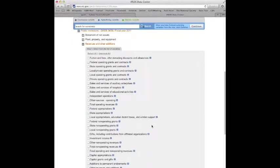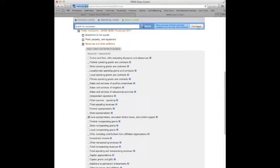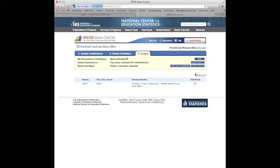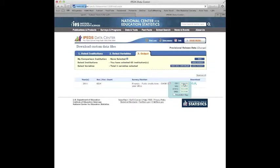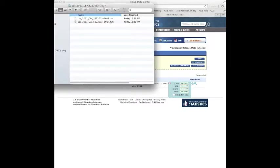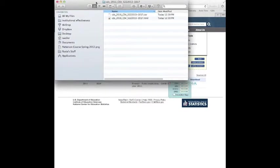Oh, my gracious. We've got all sorts of things here. So what we're looking at is local appropriations, education district taxes, and similar support. We will continue with that. And we'll just continue. And we will download that as a CSV file. You'll see it downloading up here. And it is now downloaded up there. And I can move it across.